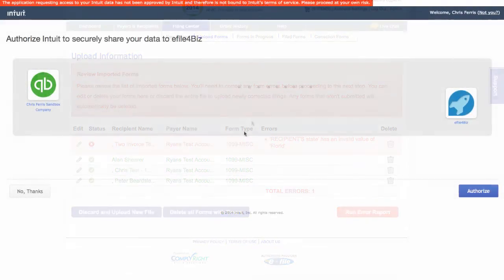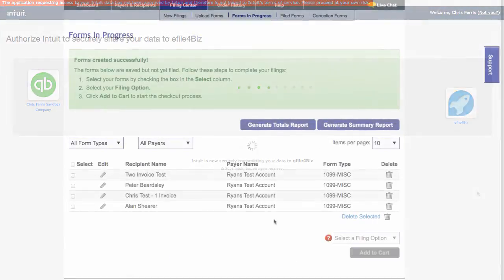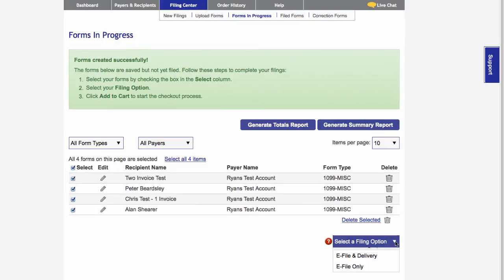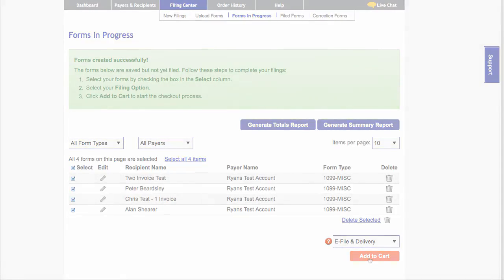If your data has no errors, after clicking Authorize, your forms will be created and placed in the Forms in Progress page. From this page, you can view, edit, and delete your forms, or continue to checkout and complete your filing process.